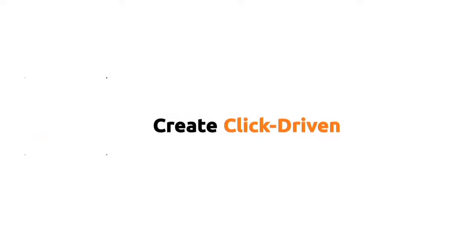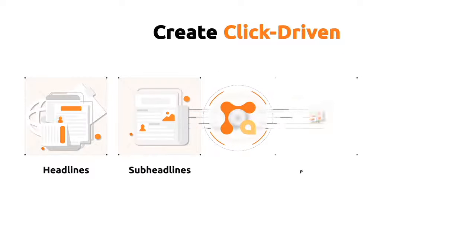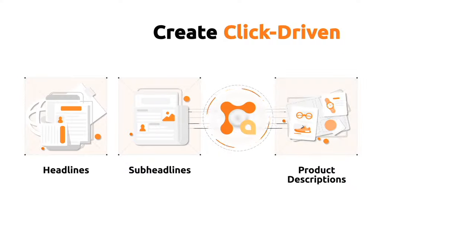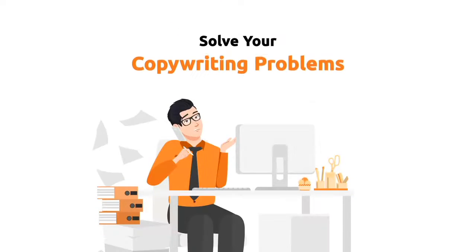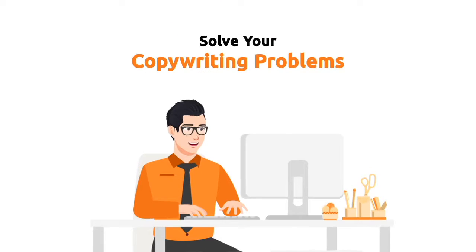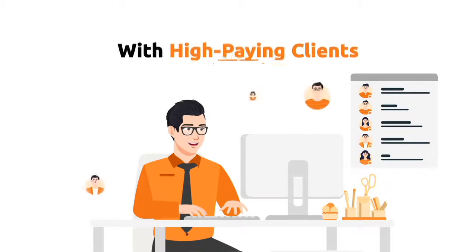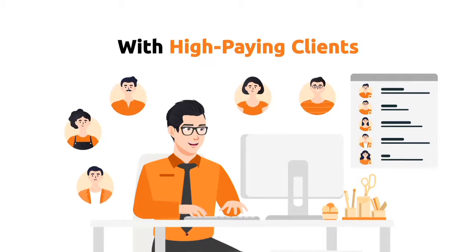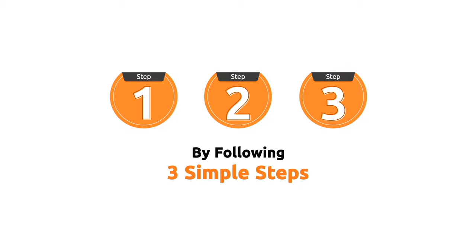Create click-driven headlines, sub-headlines, product descriptions, and YouTube video titles that drive conversions. Solve your copywriting problems and get your business overbooked with high-paying clients by following three simple steps.